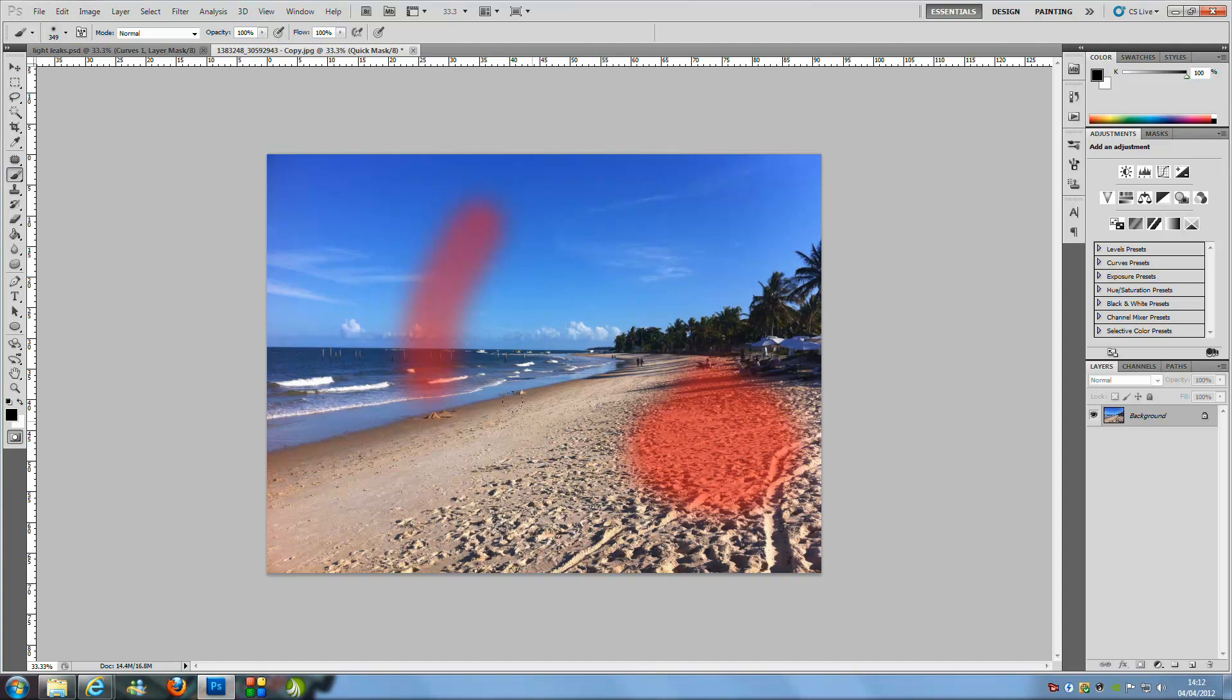I am just going to show you how to make them and not many pictures go with light leaks, but they can create a really cool effect depending on what sort of style you want to go for.